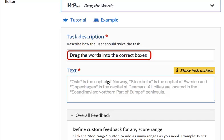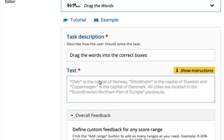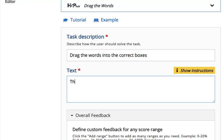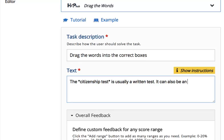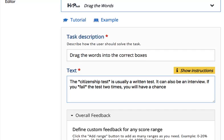In this case, we are going to leave the default text. Drag the words into the correct boxes. Then click in the Text text box. Type the text or paste the text in this text field, ensuring that key terms are surrounded by asterisks.